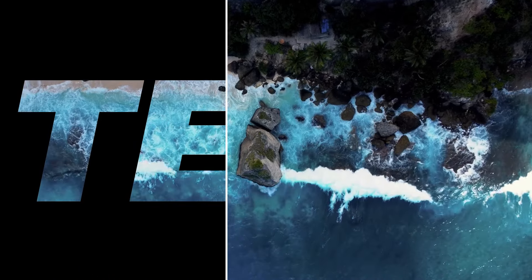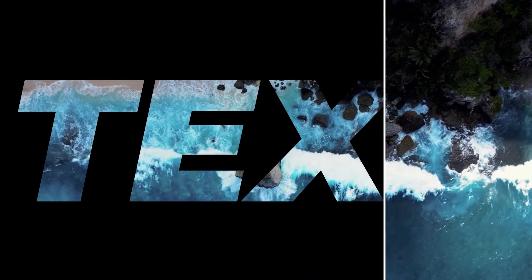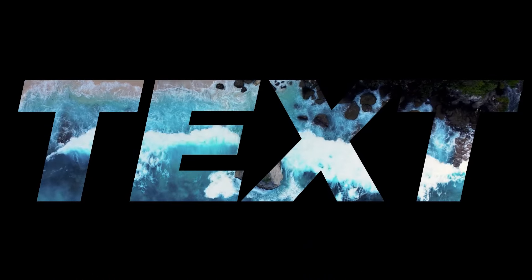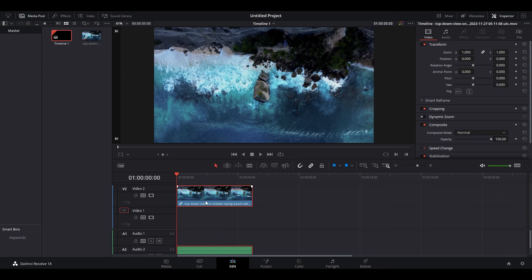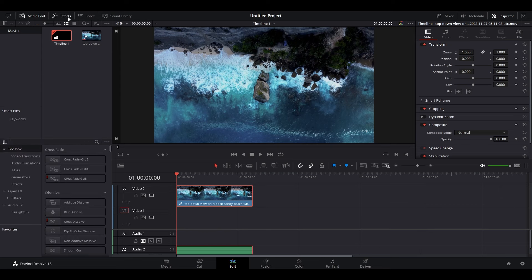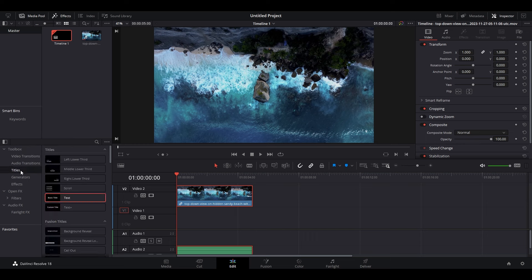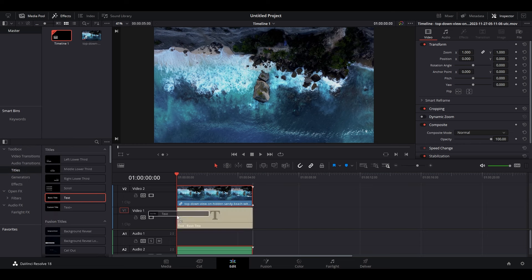Today I'm going to show you how to put video inside text in DaVinci Resolve. Ensure your video clip is on video layer 2, then go over and click on effects. Now scroll down to titles, then click and drag a basic title underneath your video.